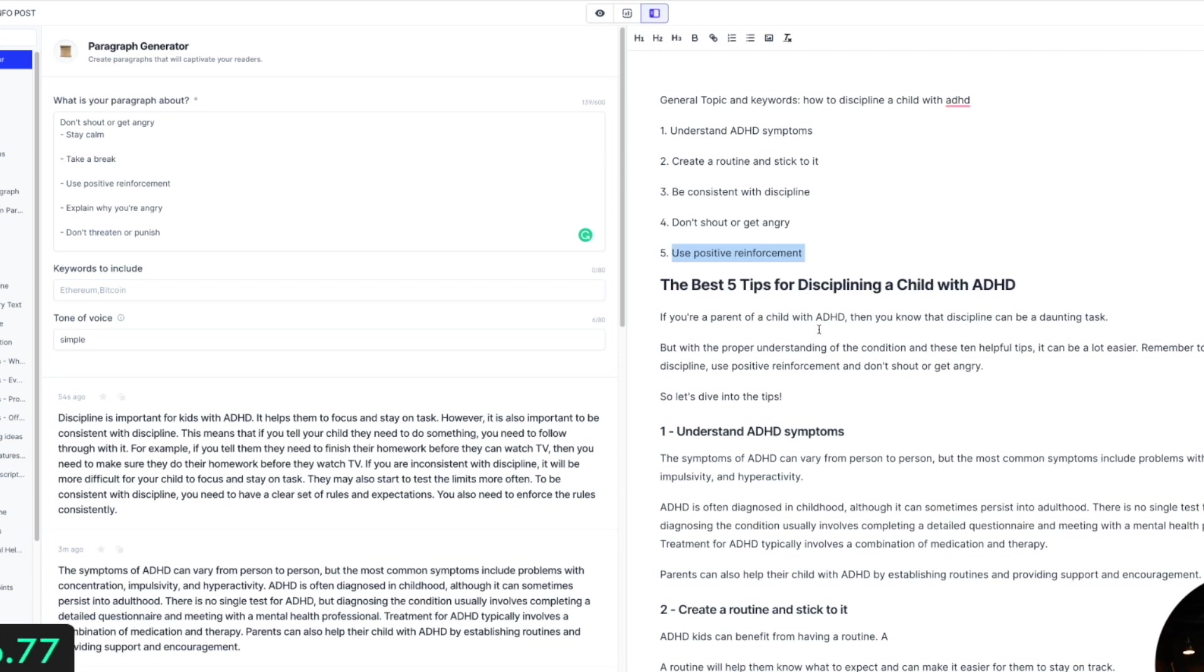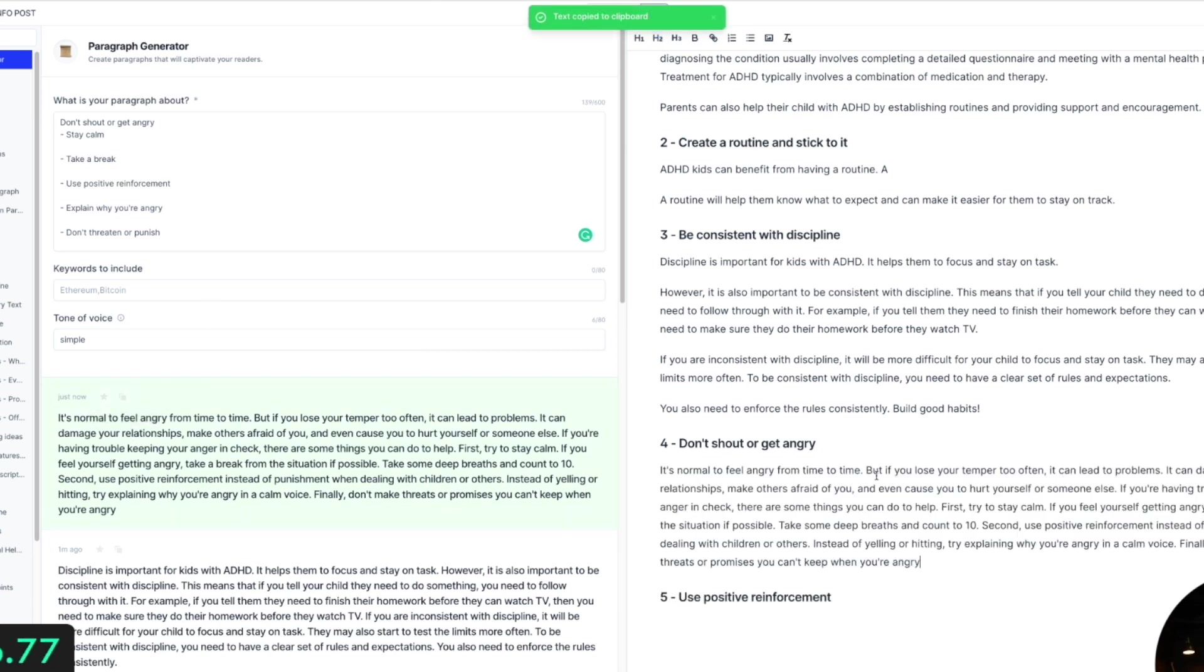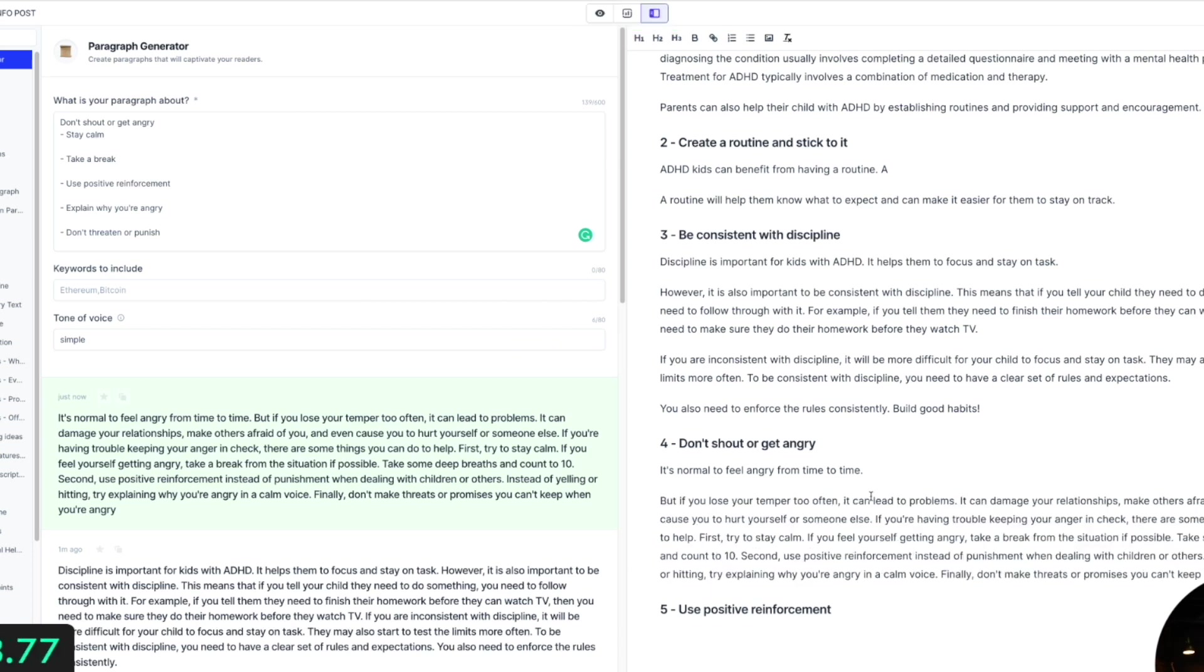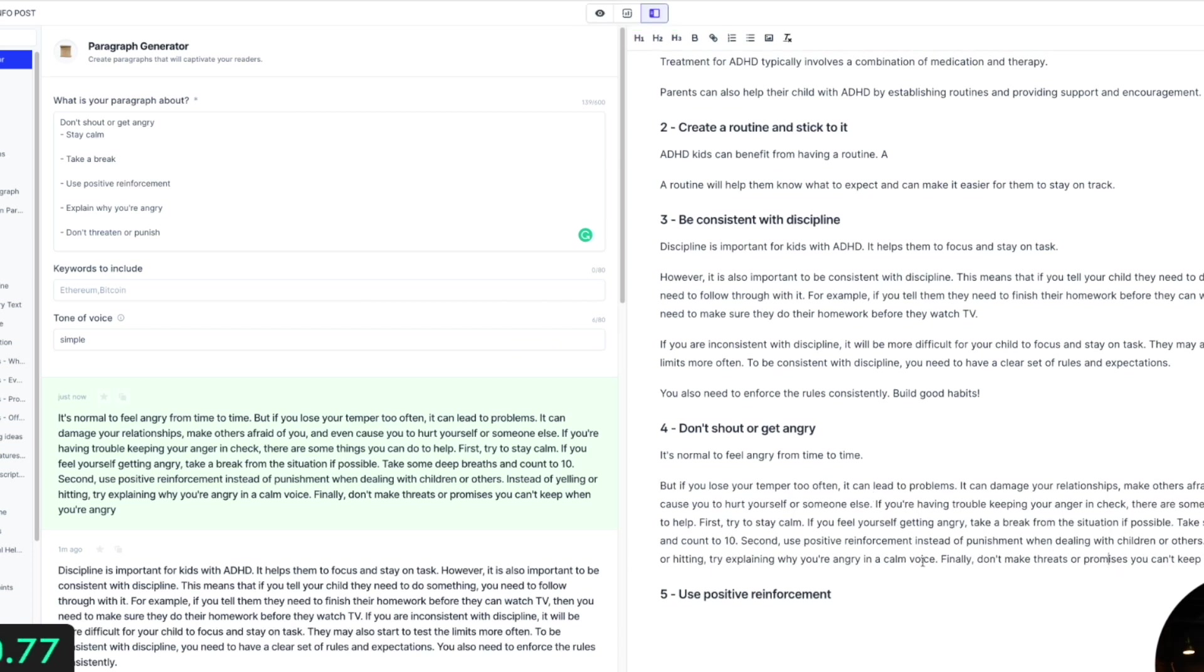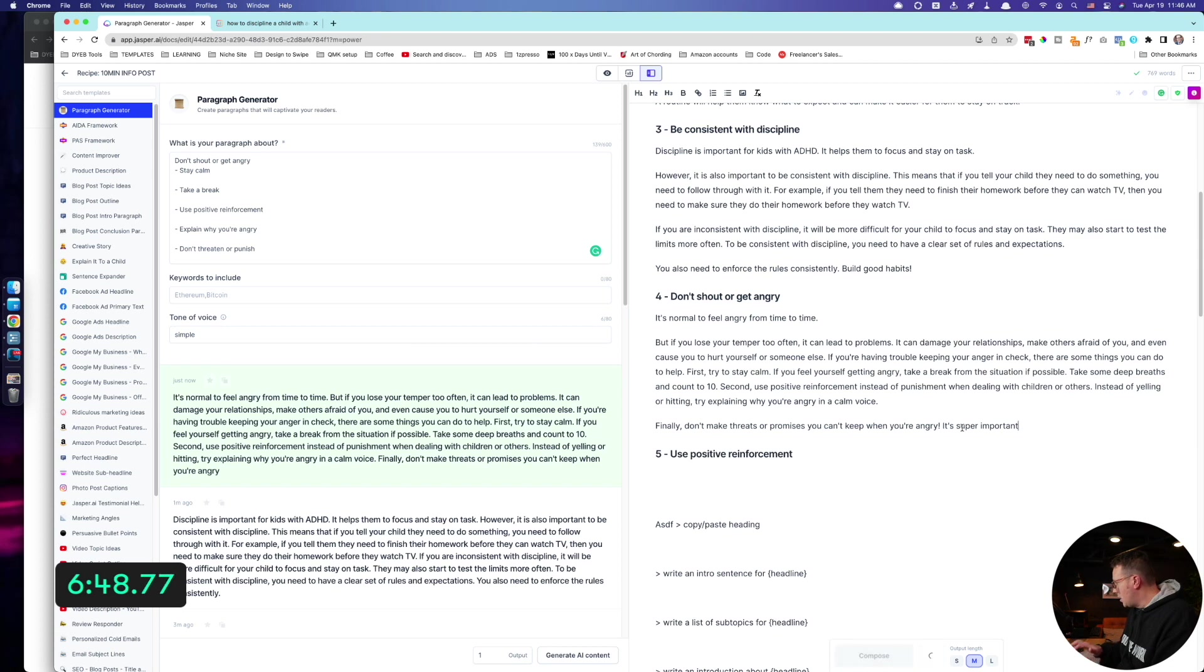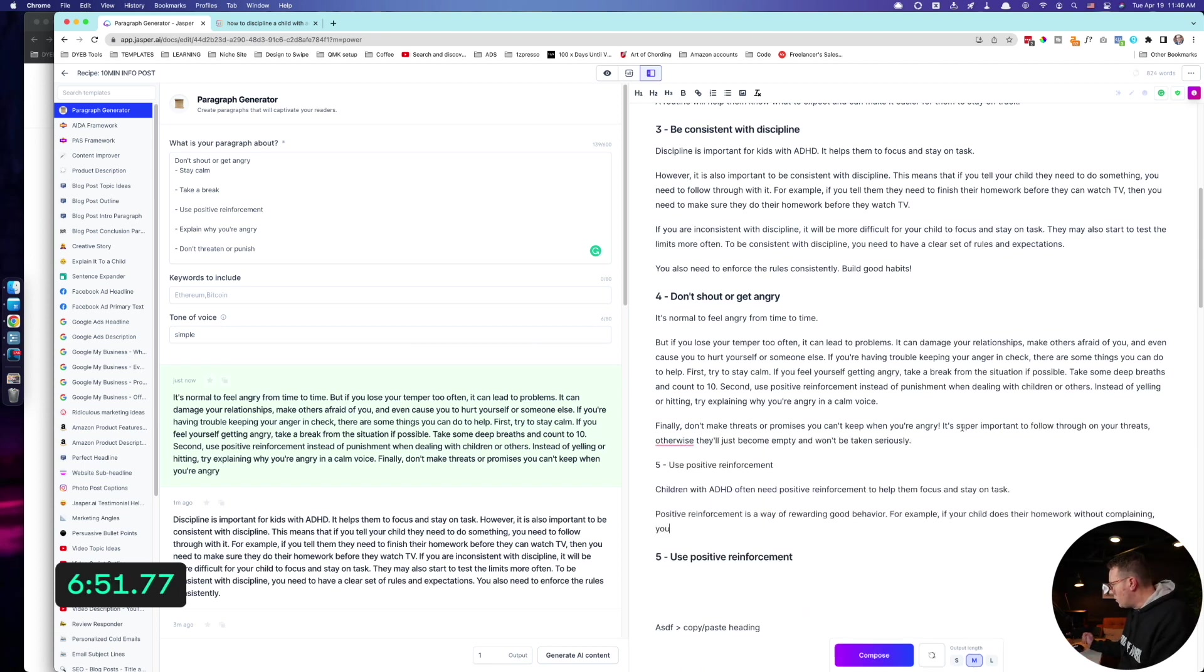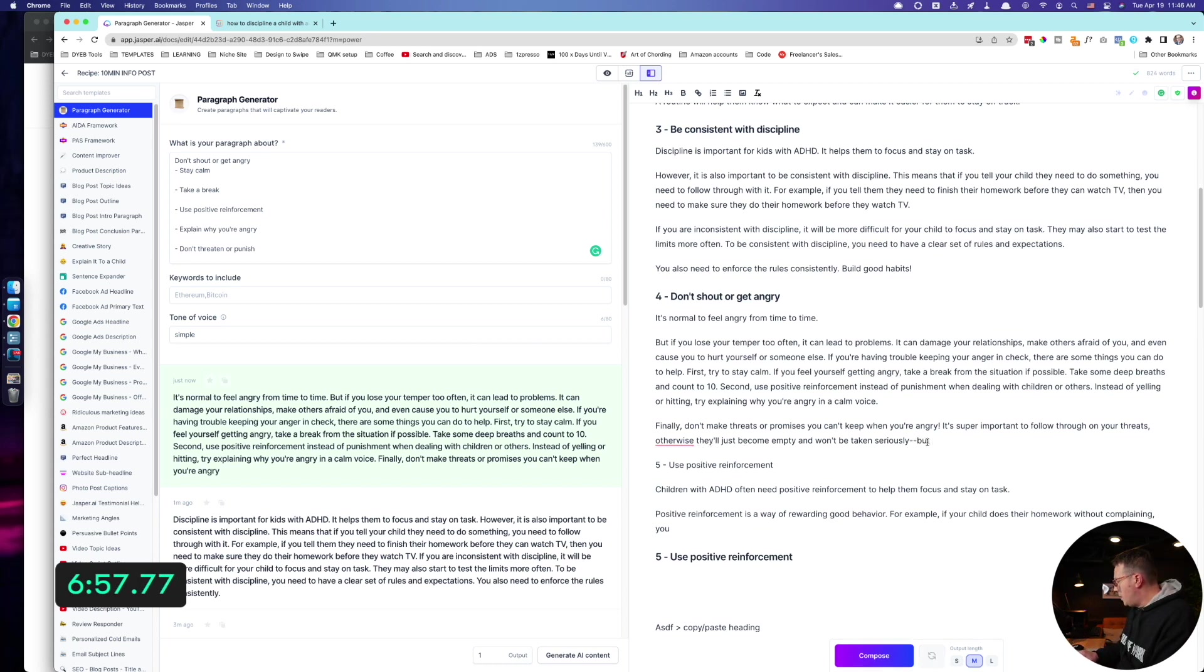Don't threaten or punish. I got to hurry. Let's just come up, paste that, generate AI outputs. And I will delete this stuff. Cool. Let's do the fifth one. Use positive reinforcements. Let's not do that one. All right, that'll do the matter. It should. Okay. If you're feeling, don't. It's normal to feel this way. Finally, don't make threats or promises that you can't keep when you're angry. It's super important. And then I'm just going to hit the compose button right here, let Jasper take it away to fall through on your threats, other way they don't even seriously, but do it with love and respect at all times.